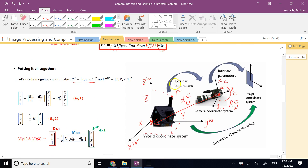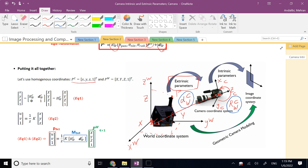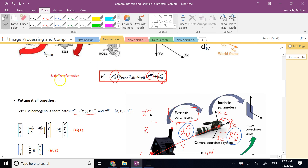Now that the point is described in the camera frame, I can use the perspective projection formulas to convert it into image pixels. The parameters involved in going from the world frame to the camera frame are called extrinsic camera parameters. Please watch my video on rigid body transformation under the robotics or MATLAB playlist for more details.